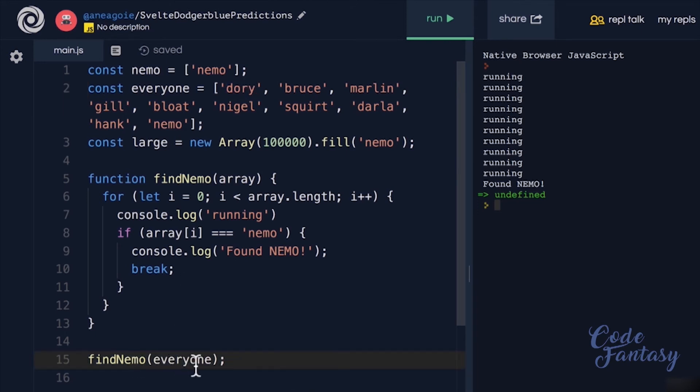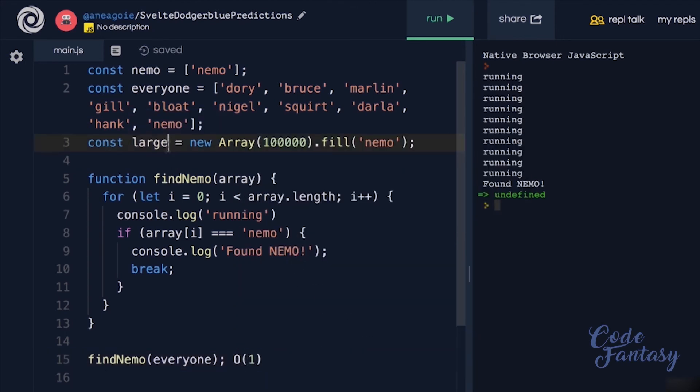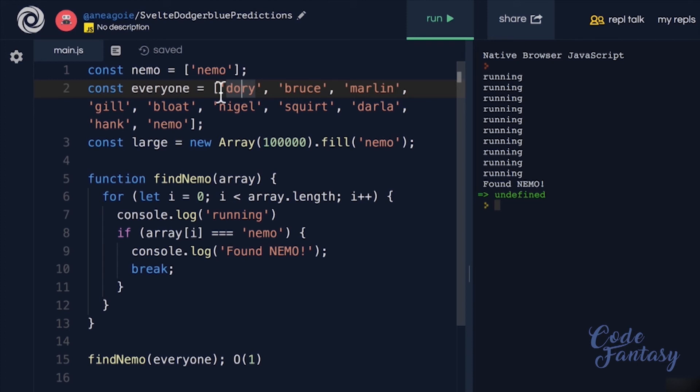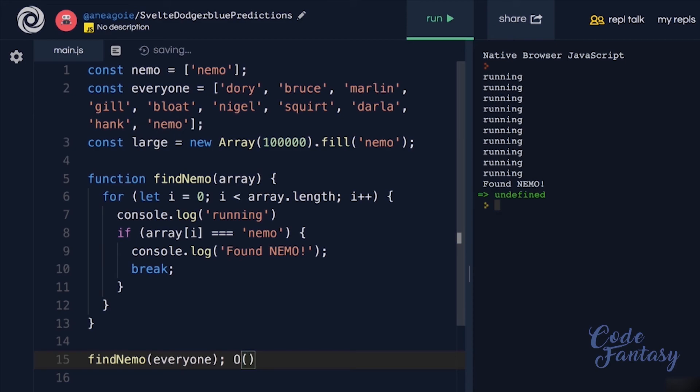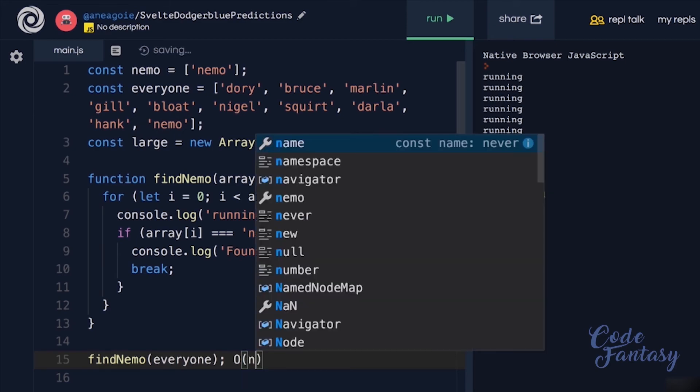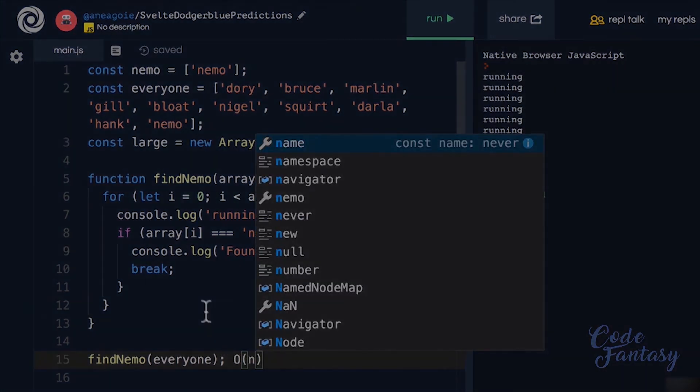Even though the find Nemo function might be O of 1, if Nemo is the very first item in the array, it doesn't matter. In the grand scheme of things, because we can't be certain of what the input is going to be, we're going to assume that big O is of n, linear time.